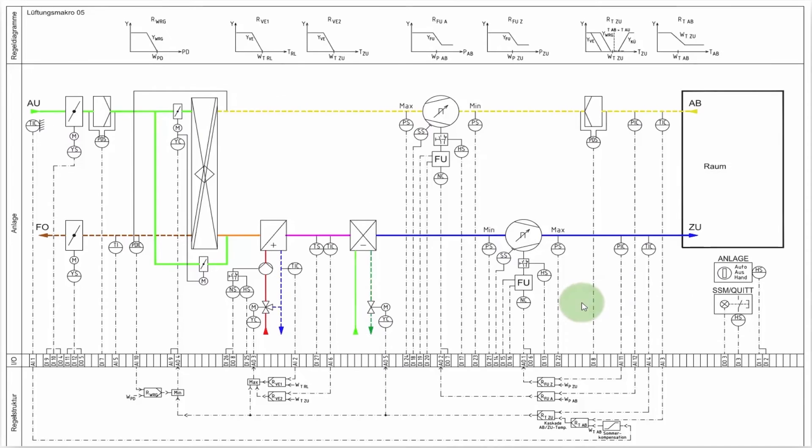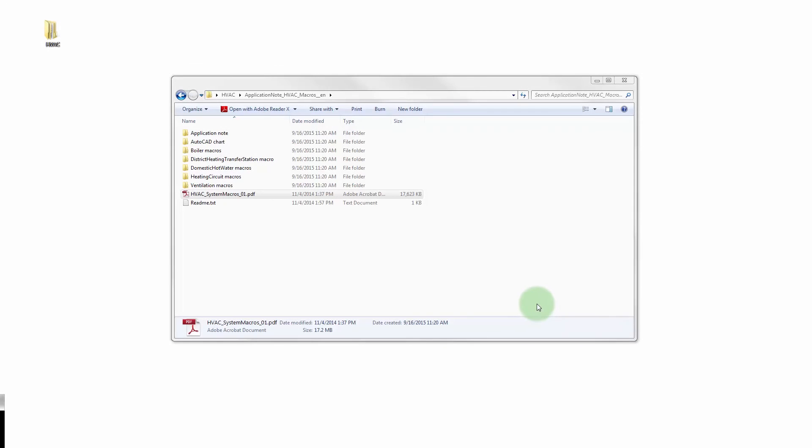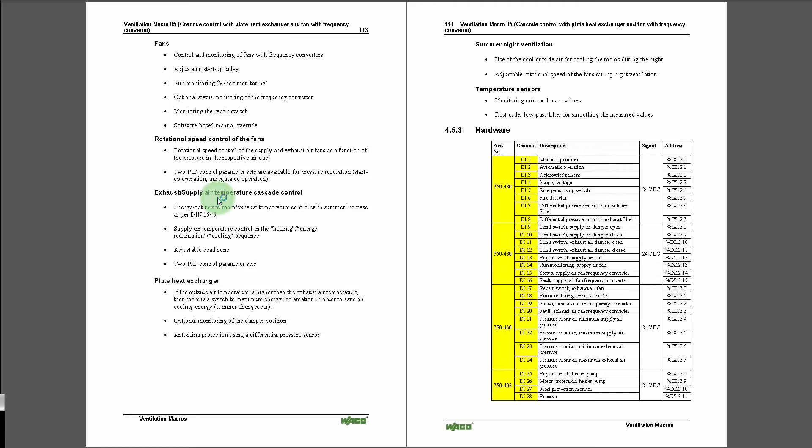The assignments for the requisite inputs and outputs are already provided in the HVAC application node.